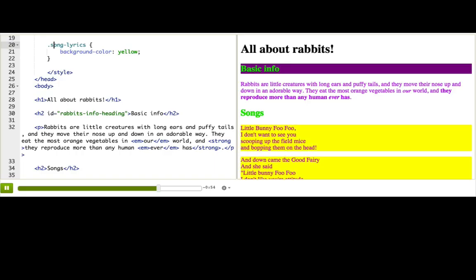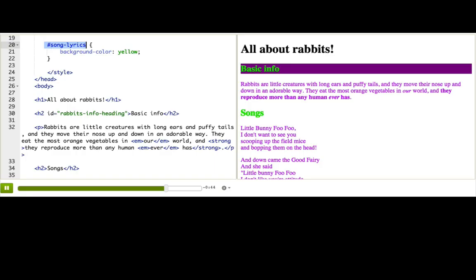What would happen if we used a hash sign instead of a period? It doesn't work. Because then the browser thinks that song-lyrics is an ID. And when it can't find anything with an ID attribute of song-lyrics, it gives up.